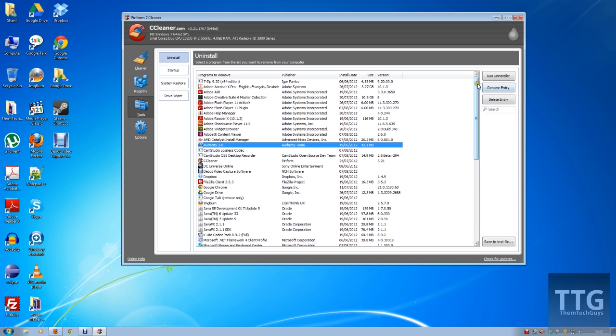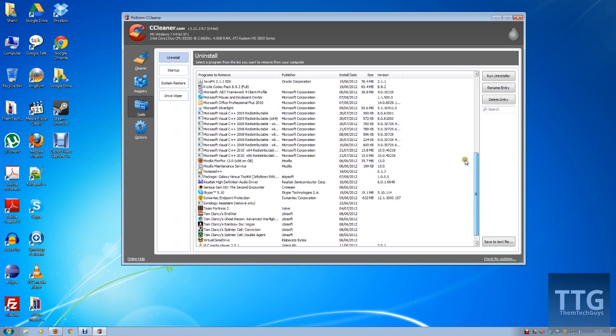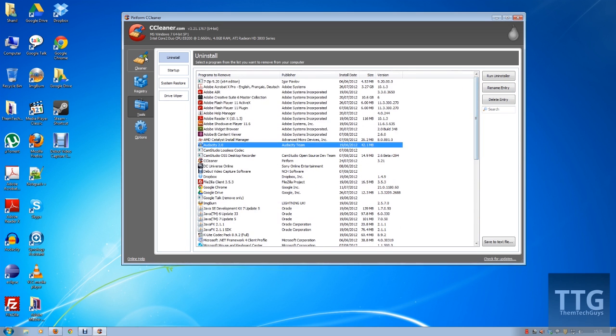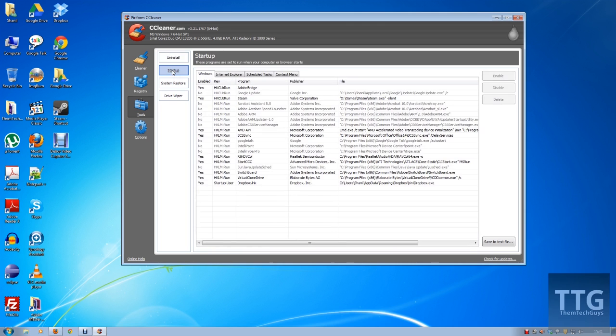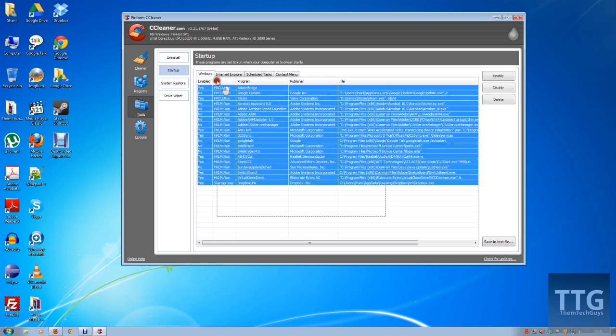So again, very useful. And also you've got the startup. Now startup is very useful when you switch your computer on—each time you don't want everything loading up, so you can disable certain applications from running.